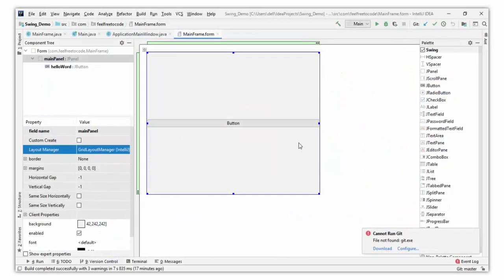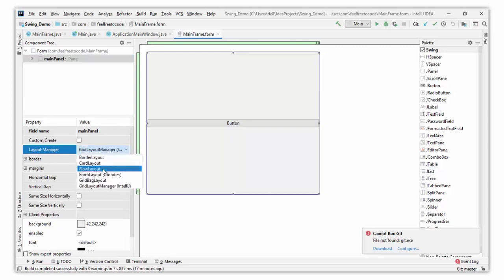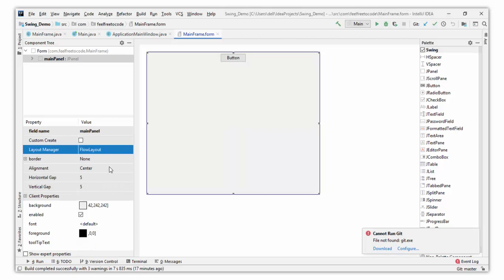Let's see in our application. There is a default layout manager for the main JPanel. I use the container JPanel in this application and I set the layout manager — GridLayout is the default layout manager from IntelliJ IDEA. We can also set another layout manager like FlowLayout. FlowLayout is a very simple layout in Swing or AWT applications.